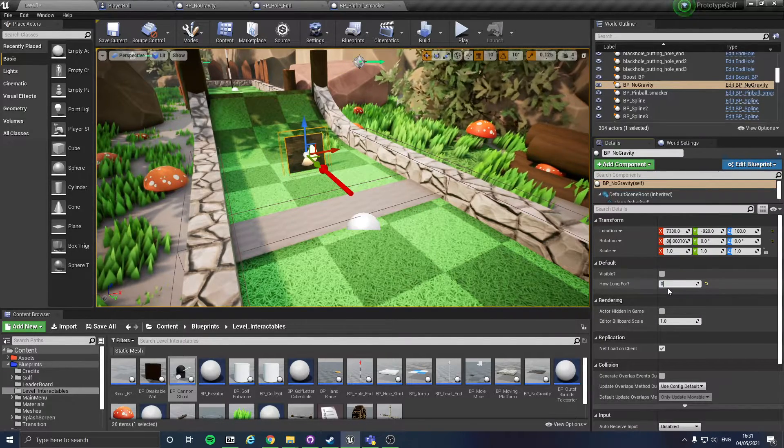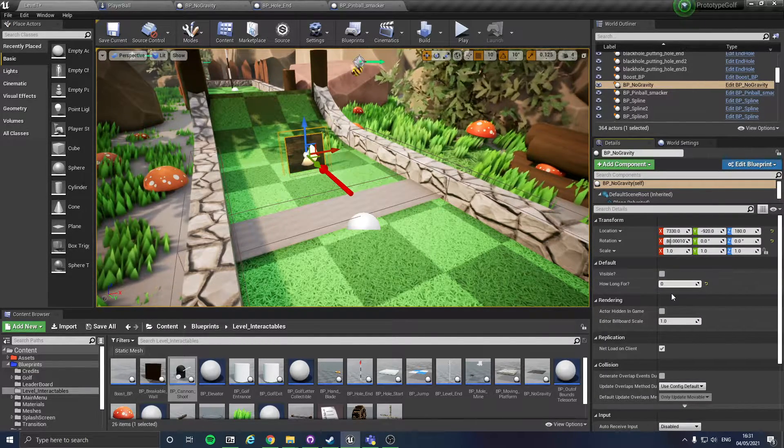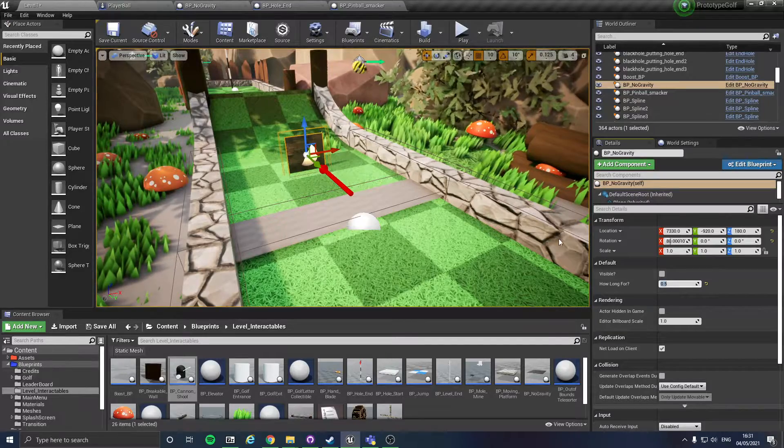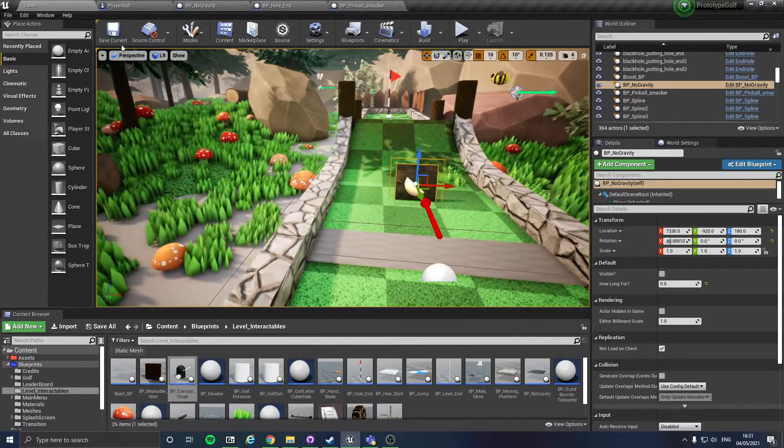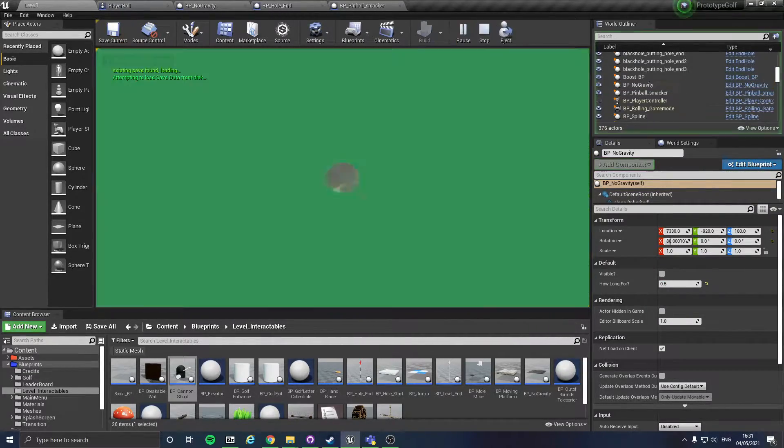So if I set that for 0.5... don't know why I saved it.